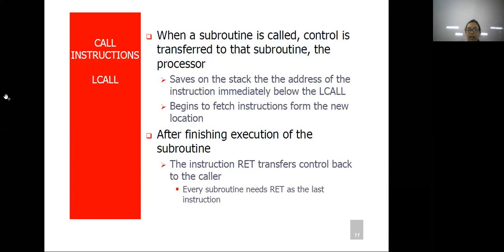Basically, how does the call instruction work? Whatever address you define after LCALL, it will jump to that address. Meanwhile, the address of the next instruction kept after LCALL is saved on the stack. Once the specific task which has been called at that address is completed, it will return back to the program and resume from where we left — that is, the next instruction. That address is saved in the stack and from that address program execution will resume.